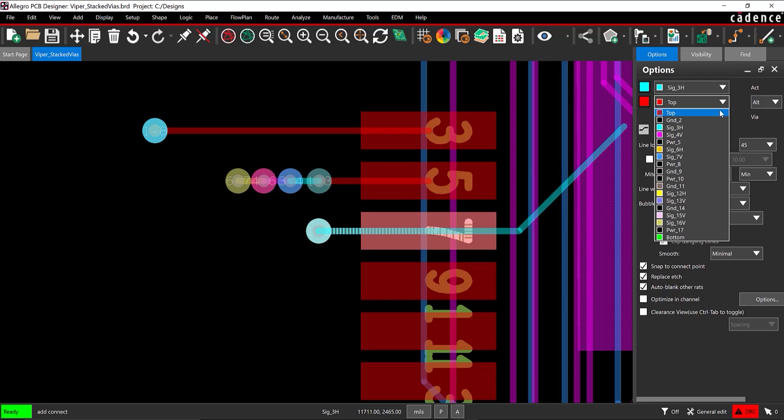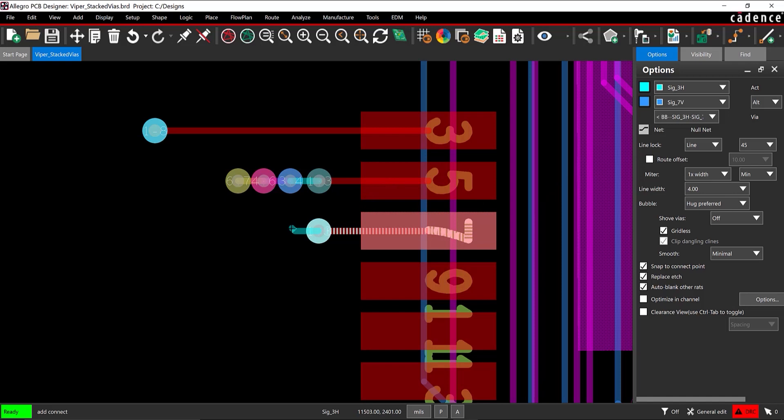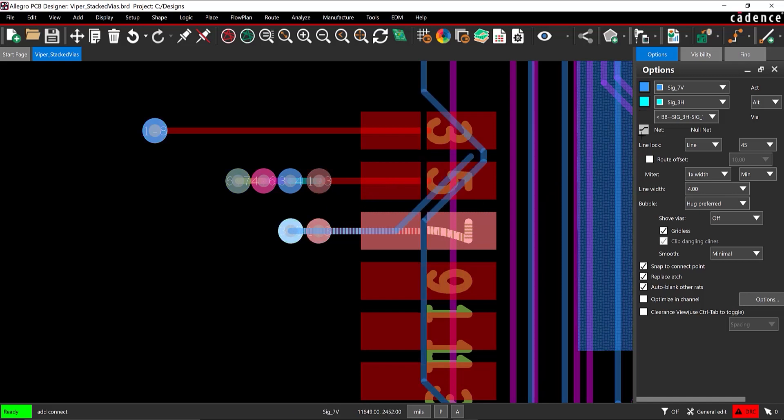Back in the Options tab, change the ending layer to SIG-7V. Double-click the canvas to place the via next to the existing via.